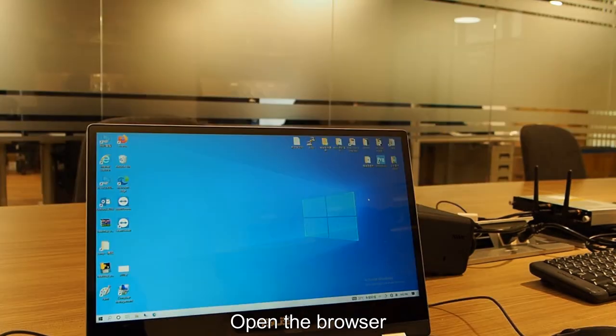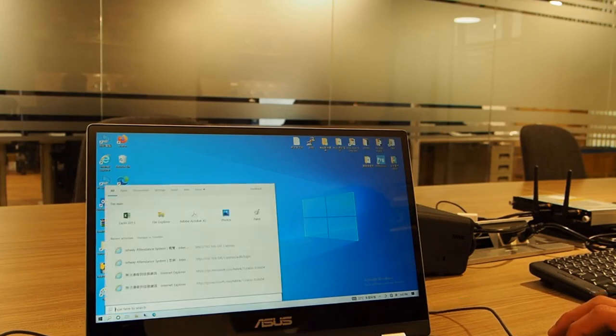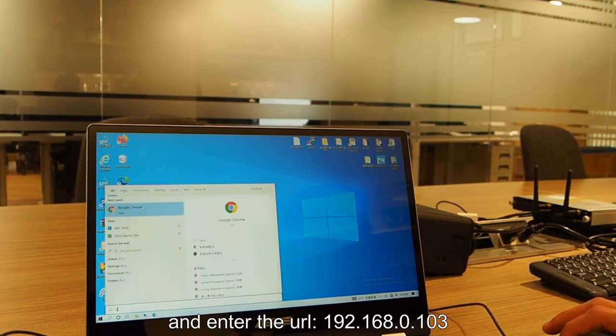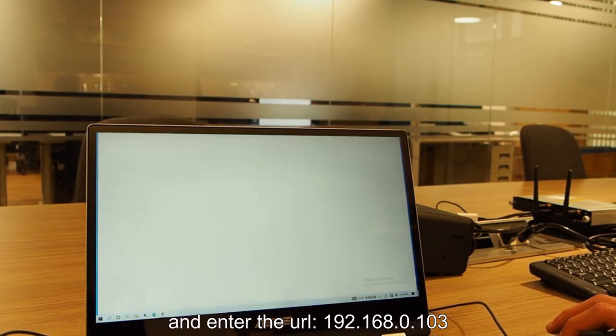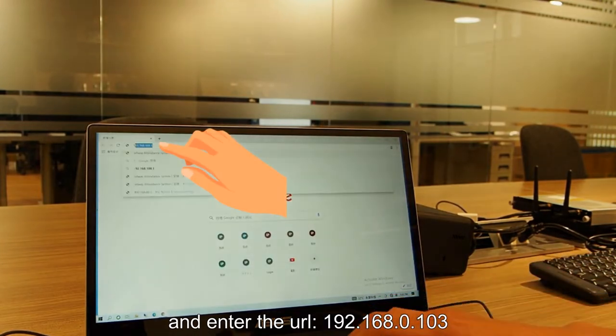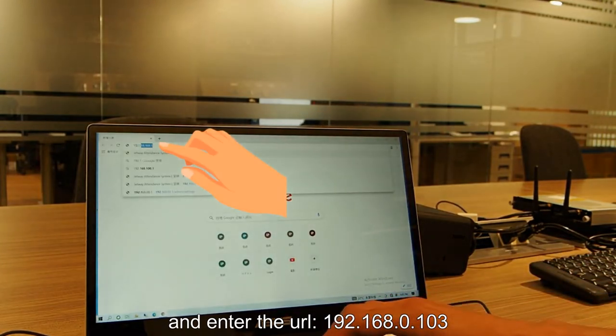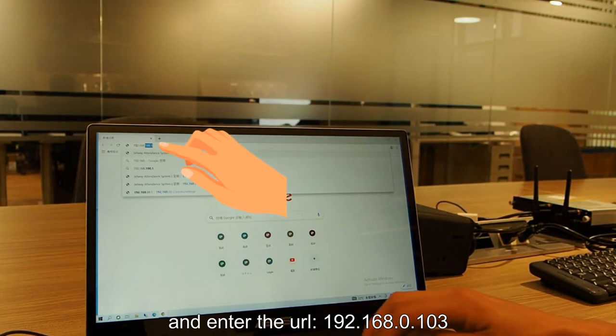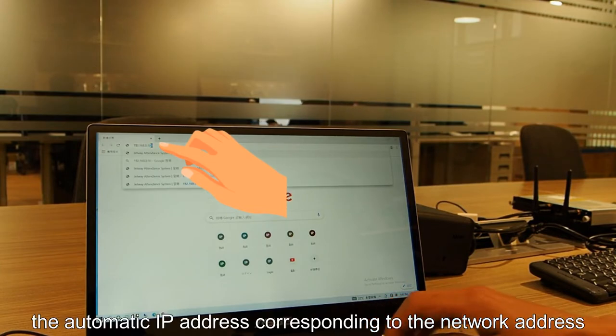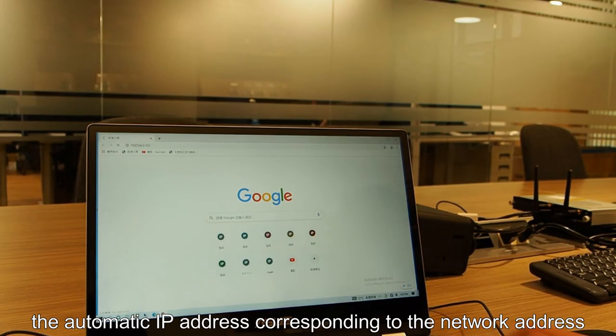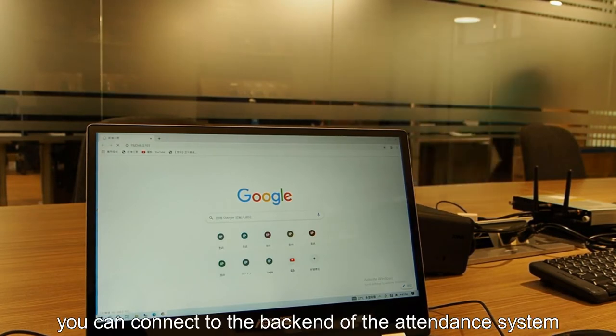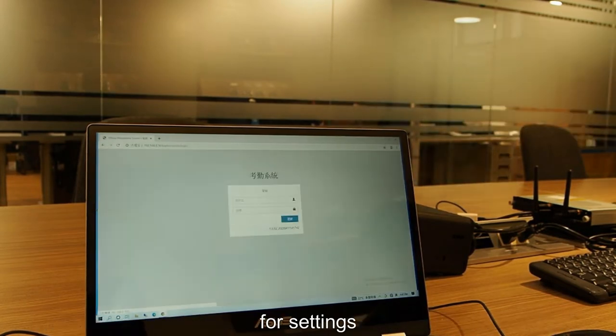Open the browser and enter the URL 192.168.0.103, the automatic IP address corresponding to the network address. You can connect to the back end of the attendance system for settings.